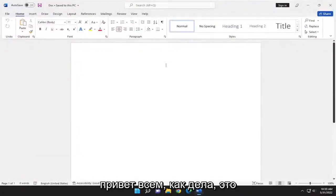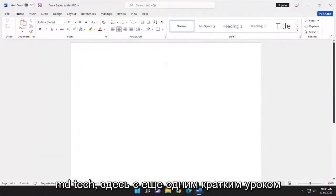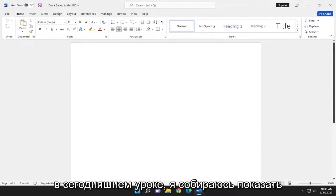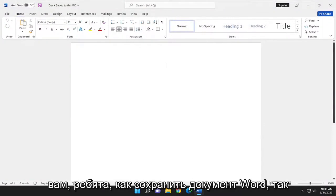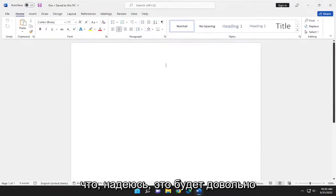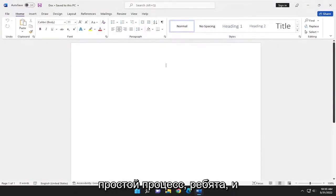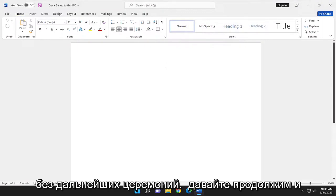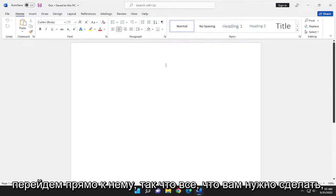Hello, everyone. How are you doing? This is MD Tech here with another quick tutorial. In today's tutorial, I'm going to show you how to save a Word document. So this will hopefully be a pretty straightforward process here, guys. And without further ado, let's go ahead and jump right into it.